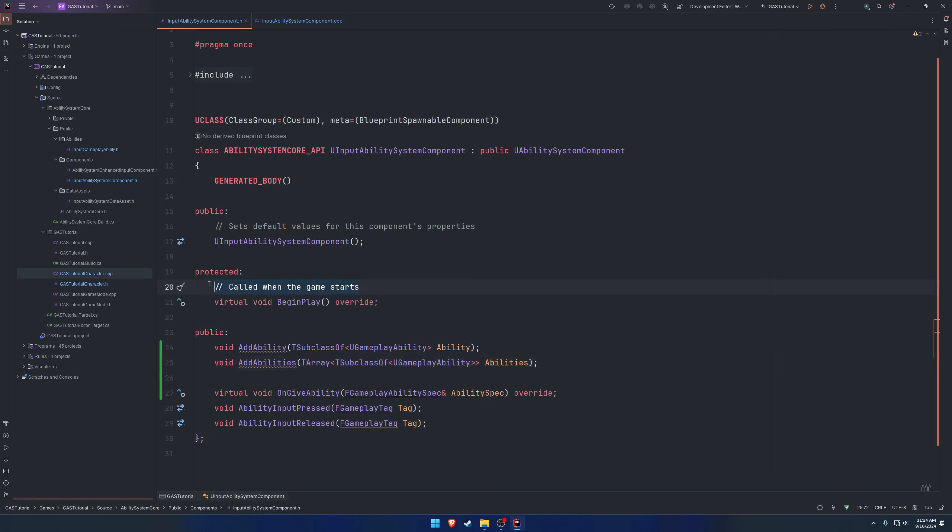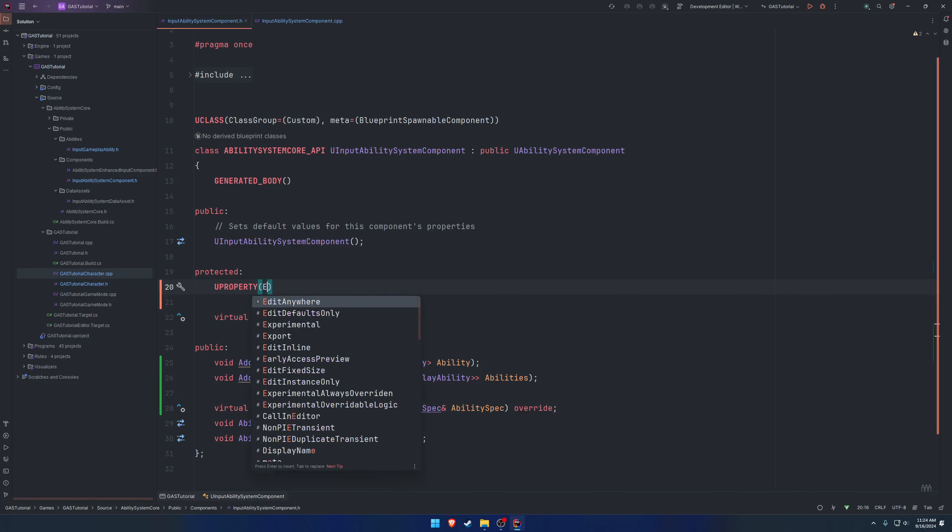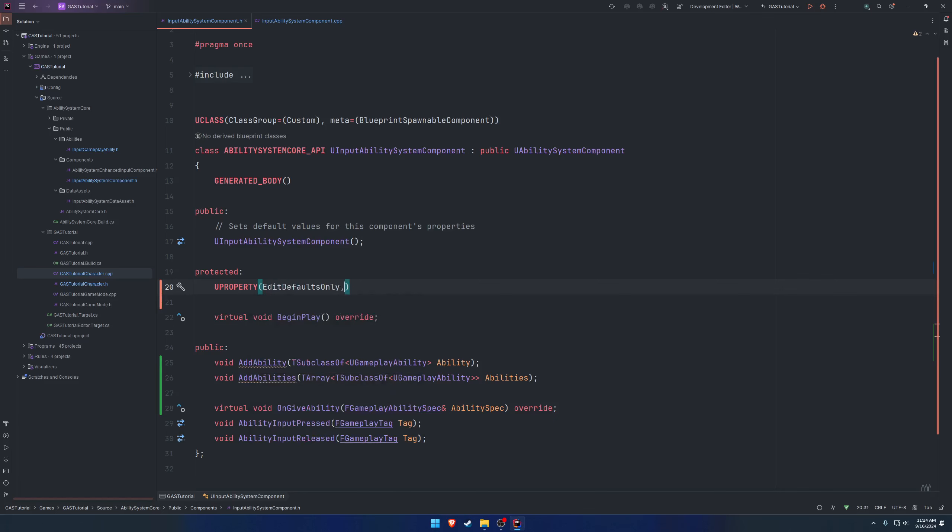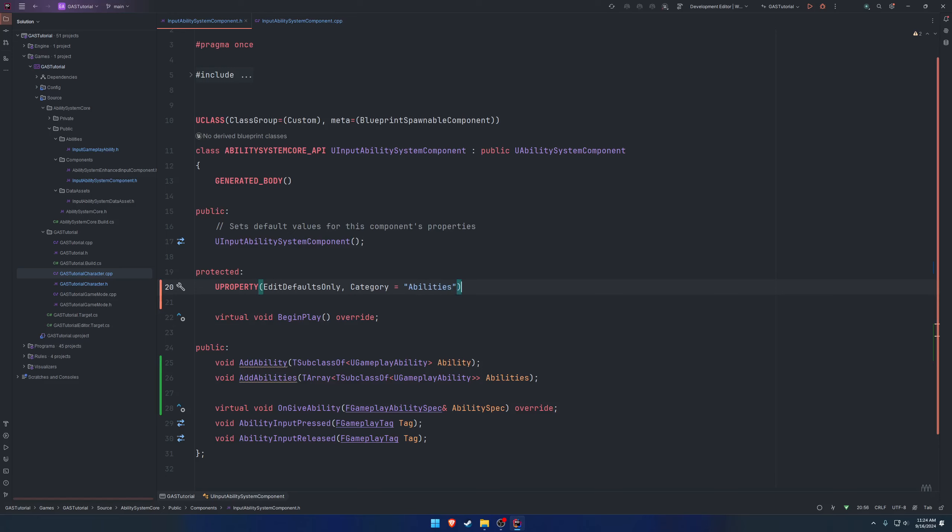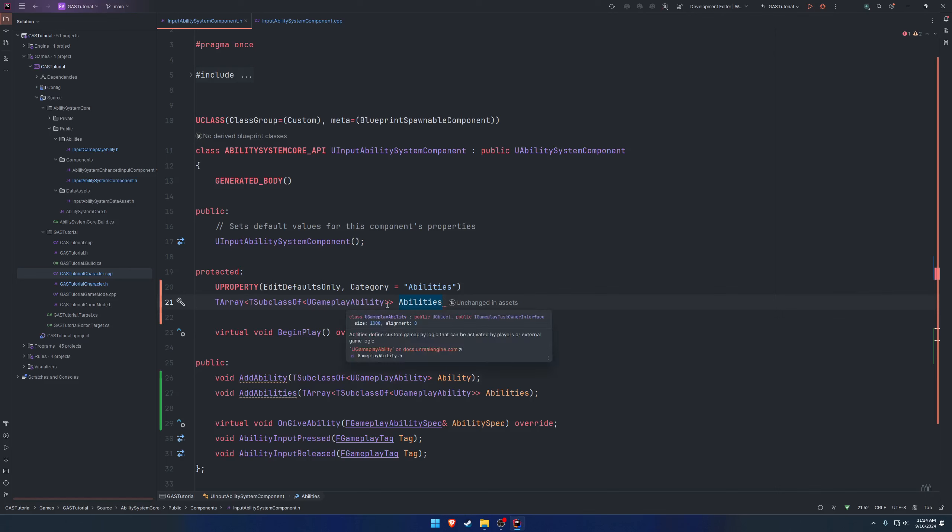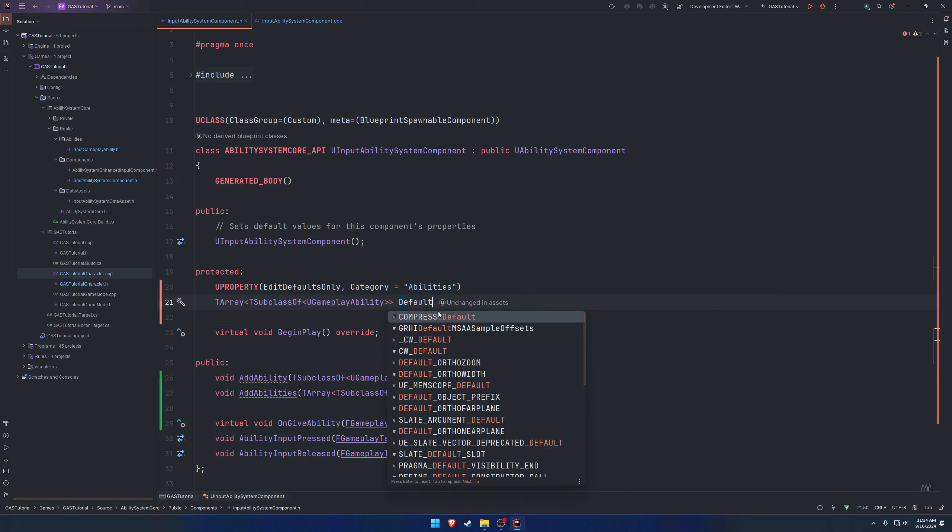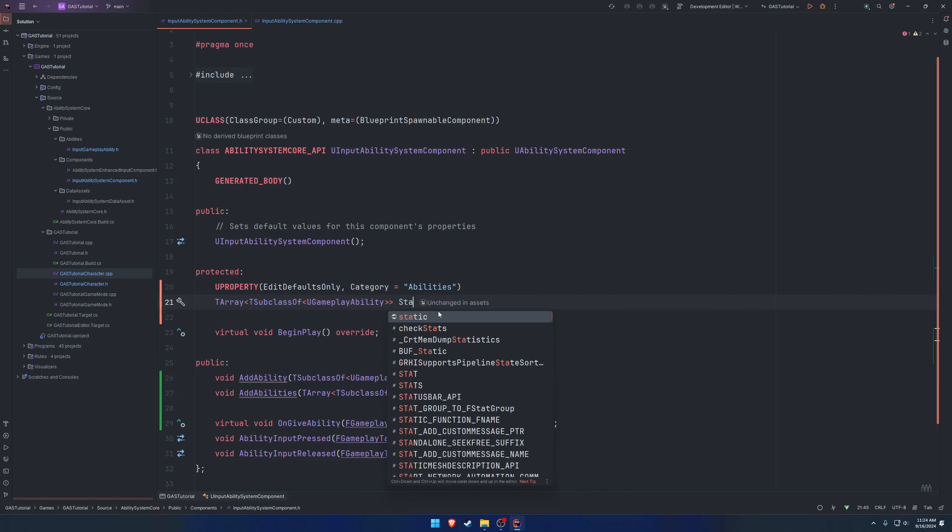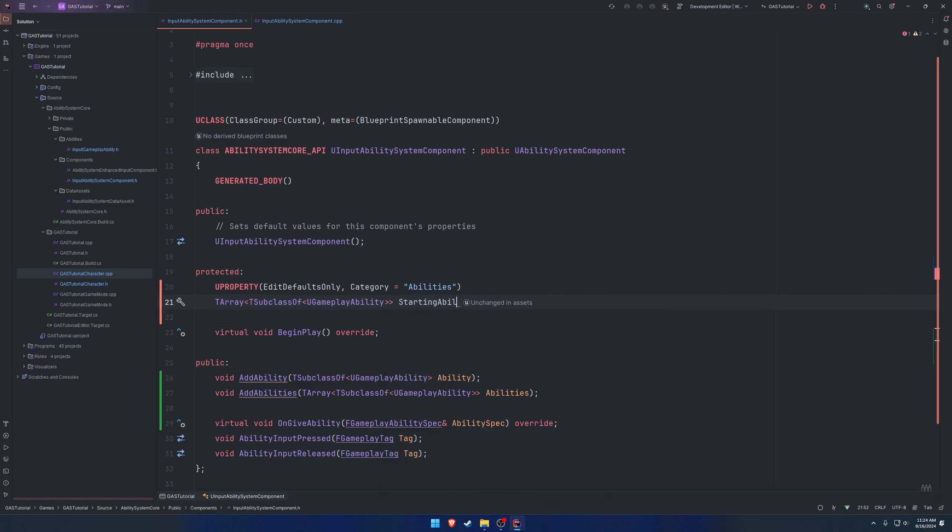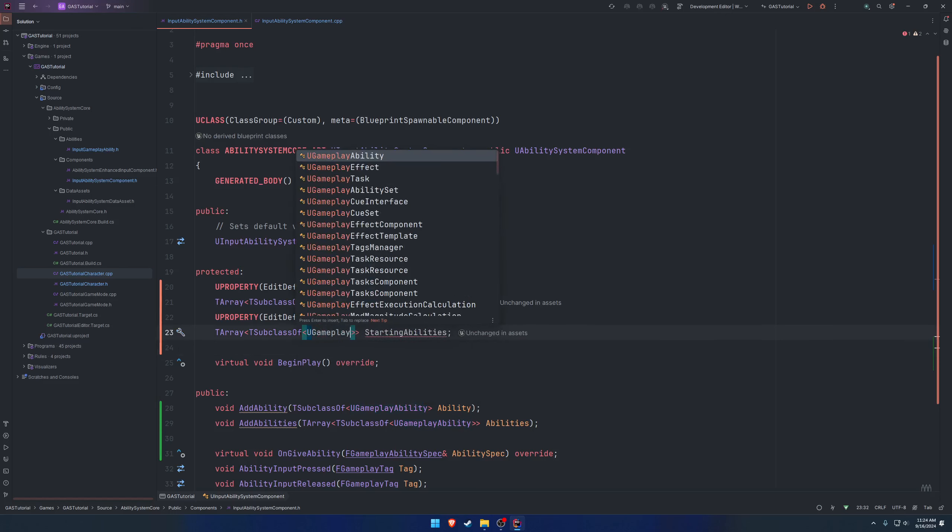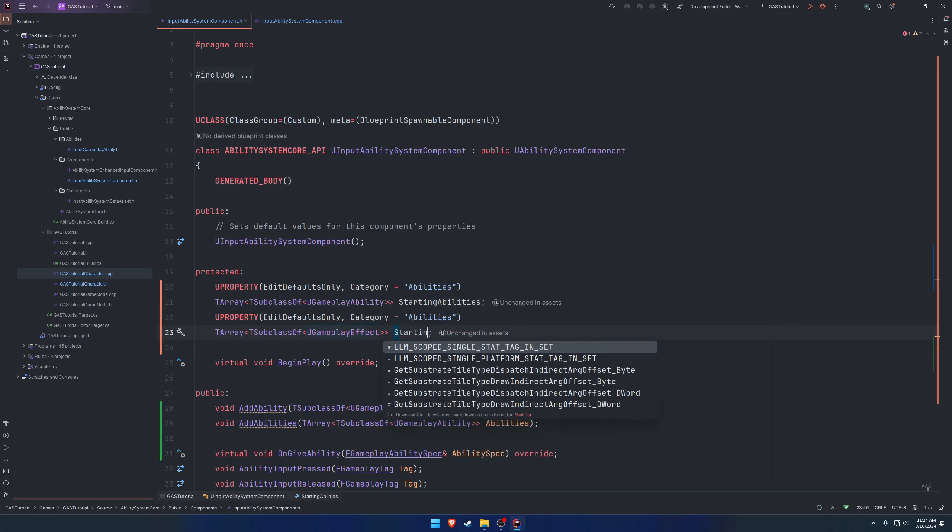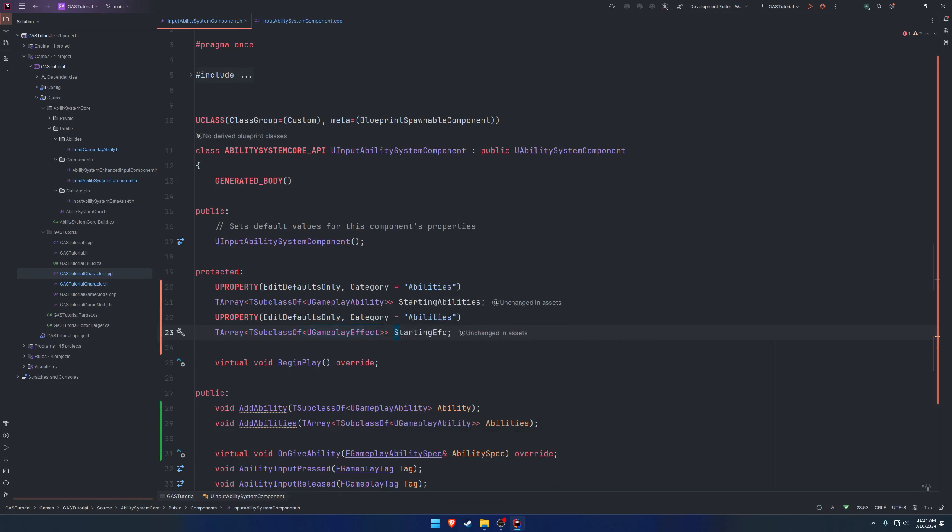To run farther with this, we need to have some U properties so that we know which abilities and which effects to actually give. U property, edit defaults only, category abilities. We want a T array of T subclass of U gameplay ability, and we're going to call it starting abilities. Likewise, we're going to have another one for U gameplay effect, and we're going to call this one starting effects.